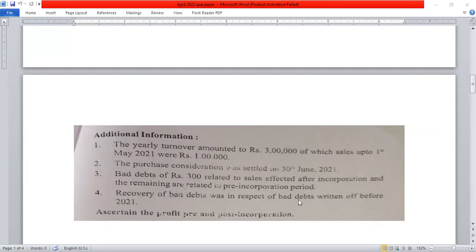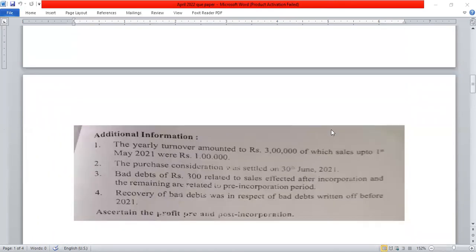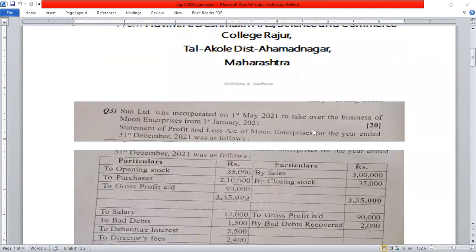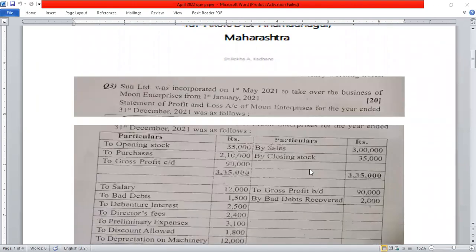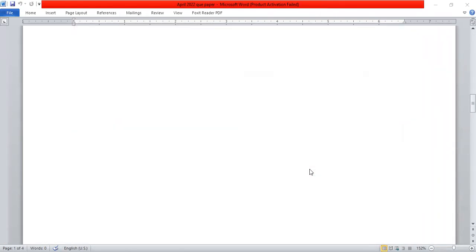The third adjustment is the recovery of bad debt. The recovery of bad debt in respect of debts written off before 2021 is Rs. 2,000. This is a pre-incorporation recovery. In this case we will need both a time ratio and a sales ratio. Interest to vendor also requires a working note.